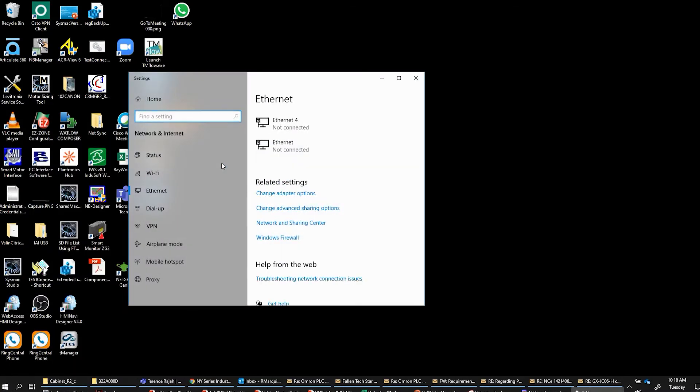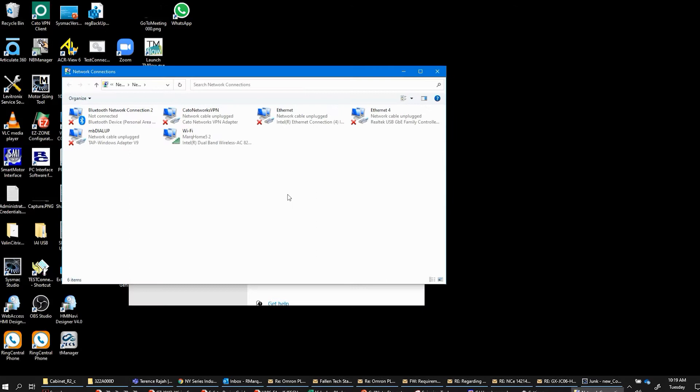...you'll be brought to this window and you'll want to click on change adapter settings here. And that'll get you here.